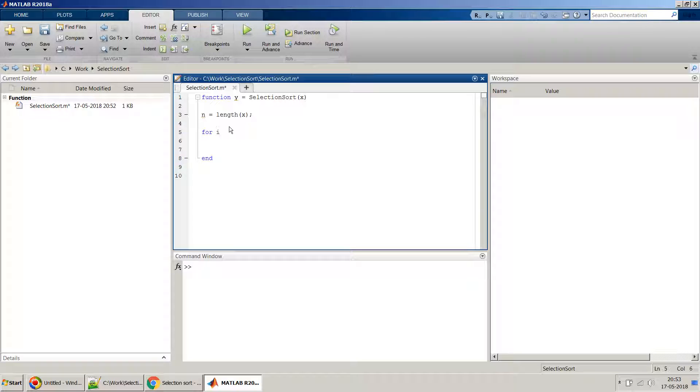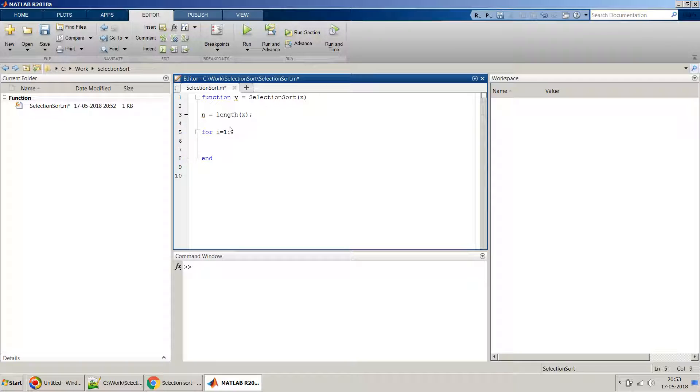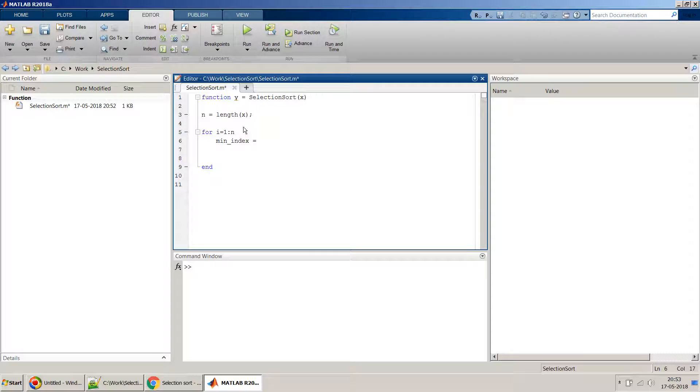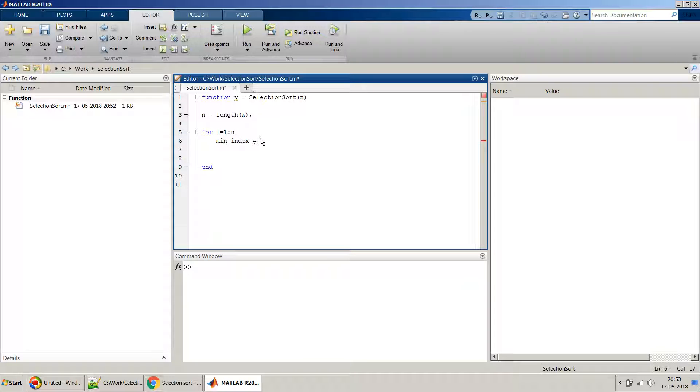Once we have it, we can start for i equal to 1 to n. So over here we are taking one by one all the elements of X. We will start with the first element and initially we will assume our minimum index, the place where the minimum number in this length is at the first position.